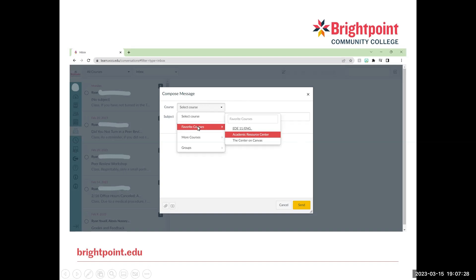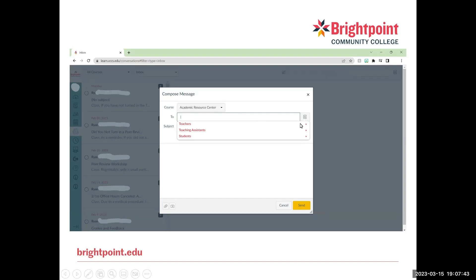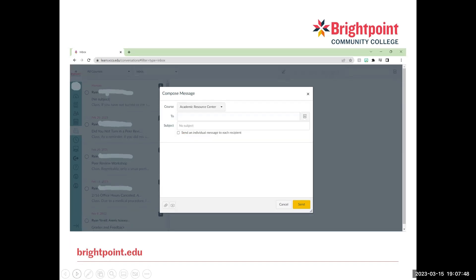So you first start by selecting your course from your favorites, and then you select who you would like to send it to. You can type in their name, or you can click the contact book right here to get a list of everybody in the course. You then want to write a subject, and then you can type your message directly in this box right here.